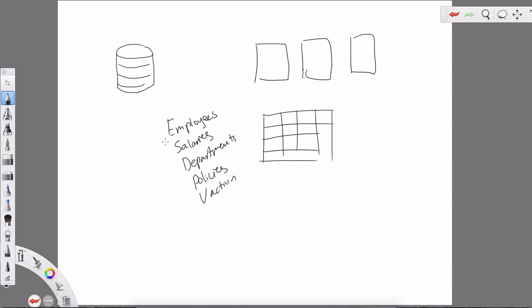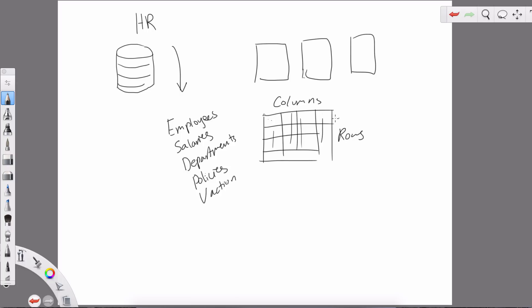Each table has columns on top going vertically and rows going horizontally. Rows are horizontal, columns are vertical — keep that in mind. It's a basic fundamental concept, but when you're first learning this stuff you need to understand it intuitively to make the most use out of SQL. So what is SQL really? It's a language used to interact with a database.